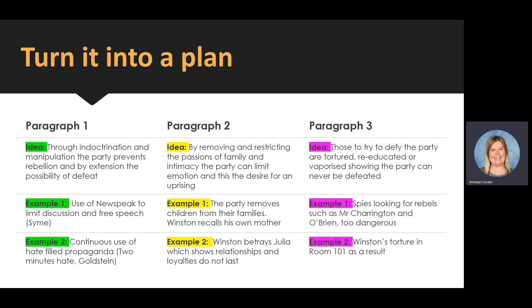In paragraph two, I'm going to talk about how by removing and restricting the passions of family and intimacy, the party can limit emotion and therefore the desire for an uprising. I'm going to talk about the removal of children from their families and Winston's relationship with his own family. I'm also going to talk about the relationship between Winston and Julia, specifically when he betrays her, showing that love and loyalty do not last.